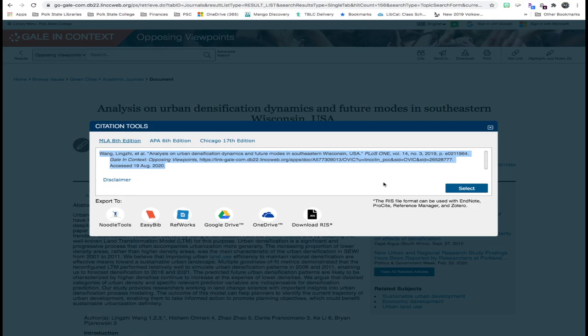Be sure that if you copy and paste, you double check the citation against a style guide so that you can correct any errors that may be present.